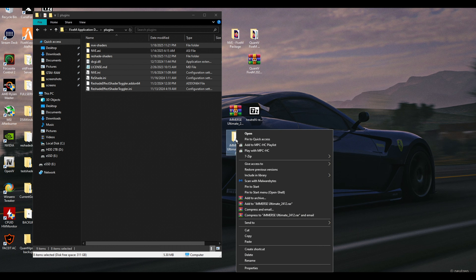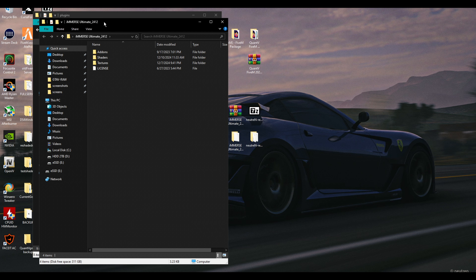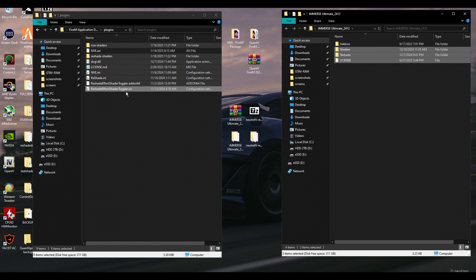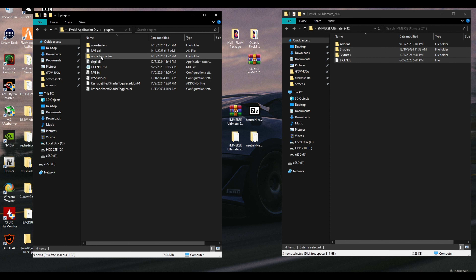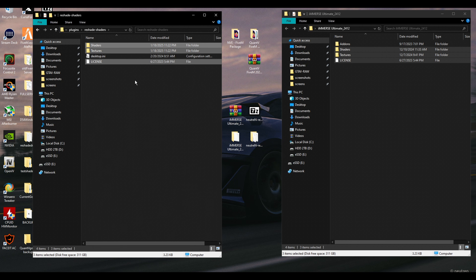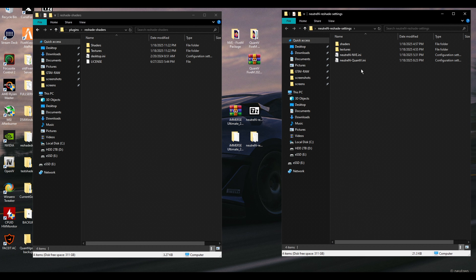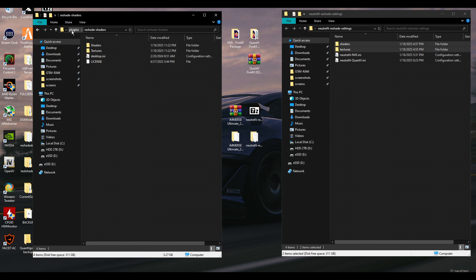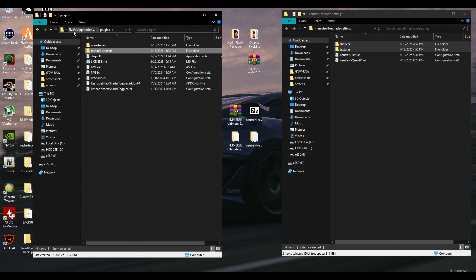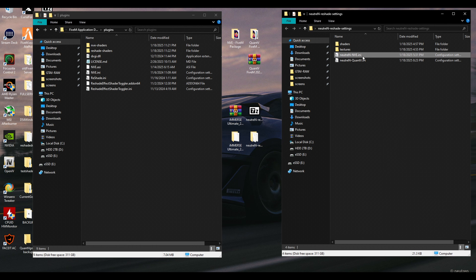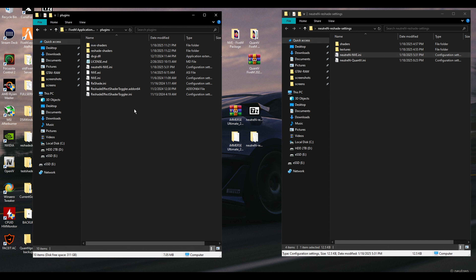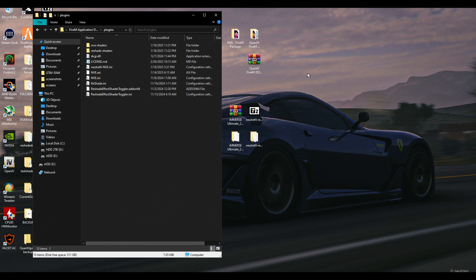Close that. Now open Immerse, extract it, and copy these three files — you don't need add-ons. Paste them inside the reshade shaders folder of FiveM. Once that's done, close this. You also have the download I linked below — these are my personal settings. Open it, copy the shaders and textures, and paste them into the FiveM plugins folder. Go back into plugins and paste NVE (or QuantV if you're using that). In this case it's NVE, so copy that and paste it. You're done and you can launch the game.